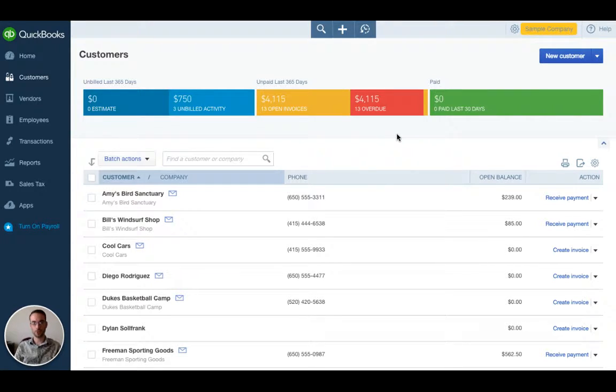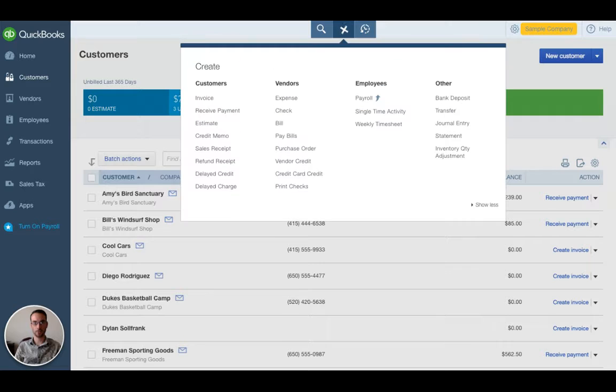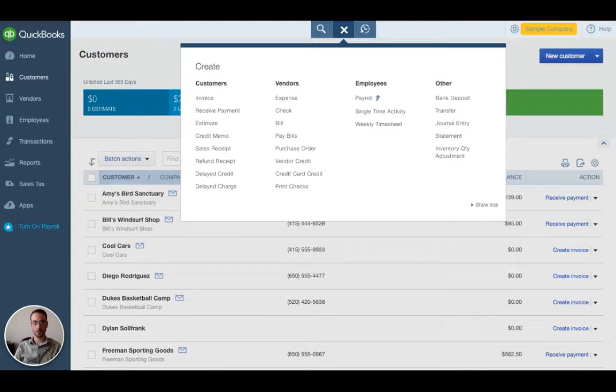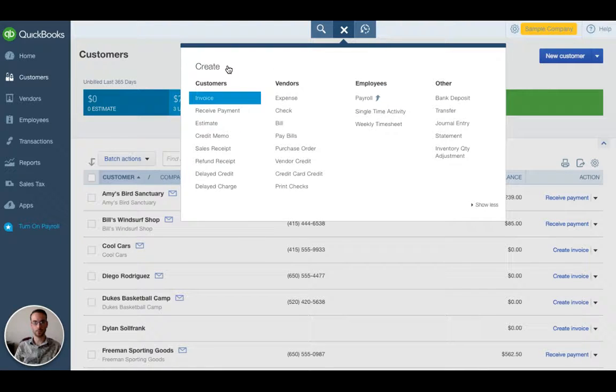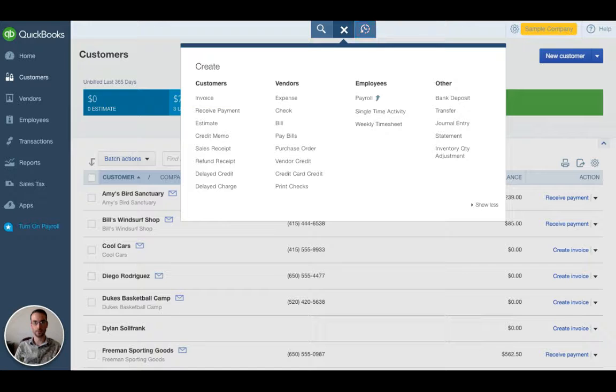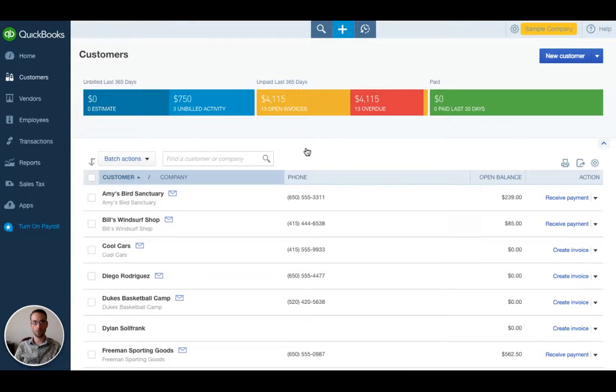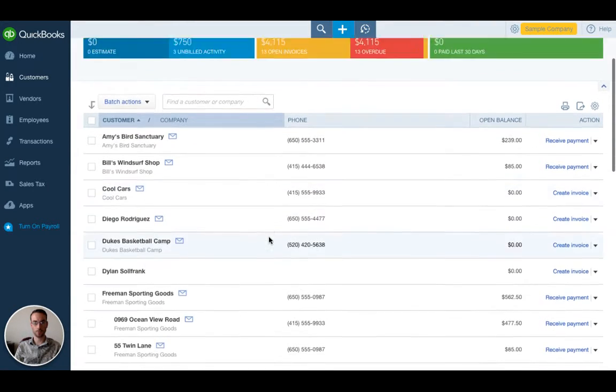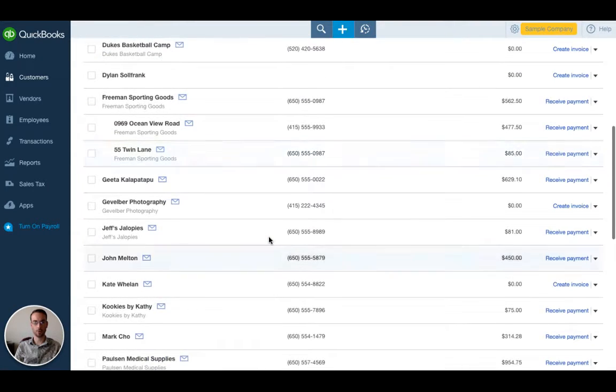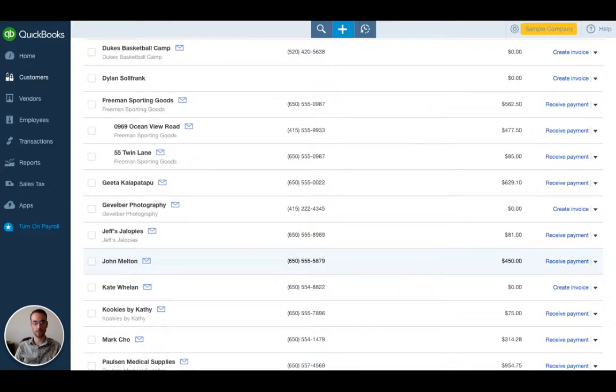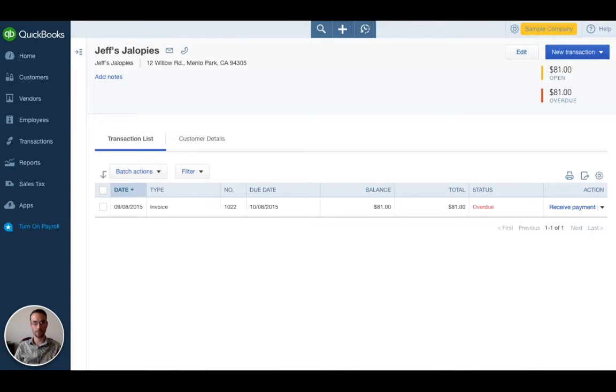To start an invoice we can do a number of things. We can either use the plus box at the top center and then below customers we'll have invoice. We can click that or we can pick which customer we're working with. Let's say we're working with Jeff's Jalopies. So I'm going to click that.